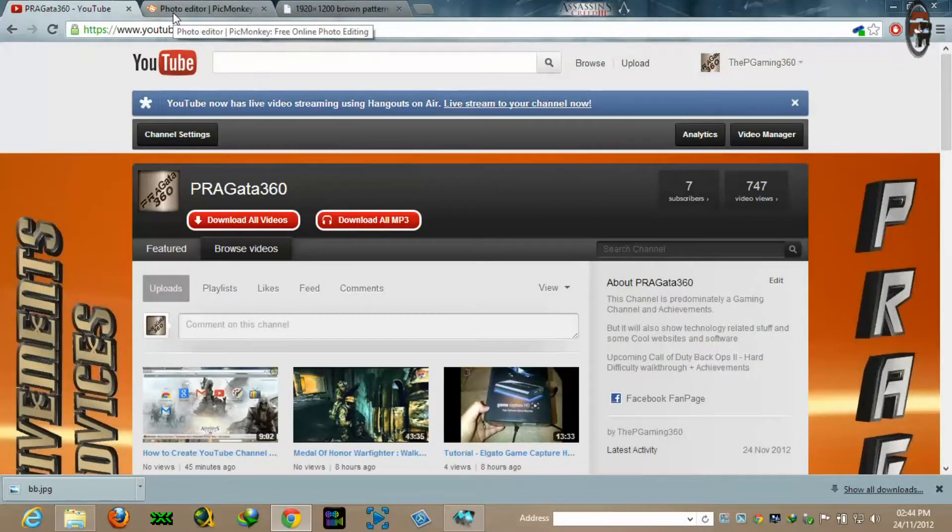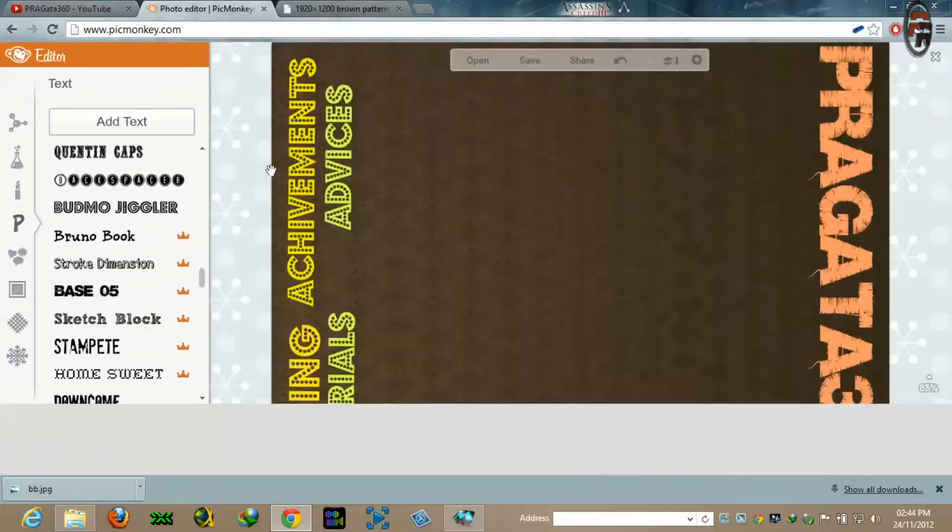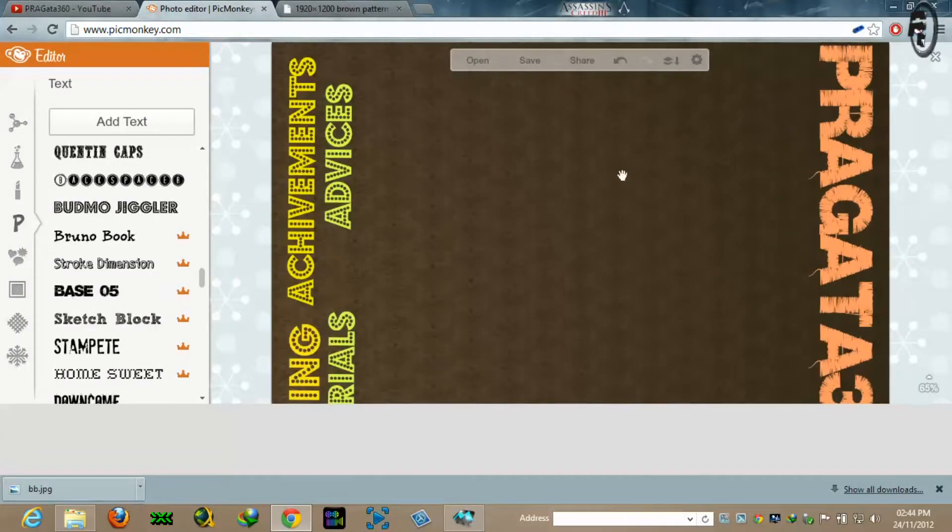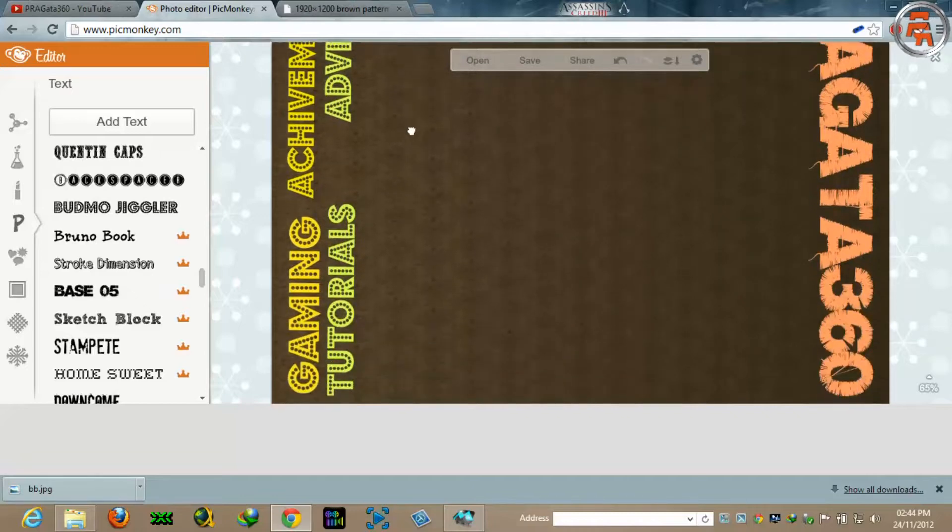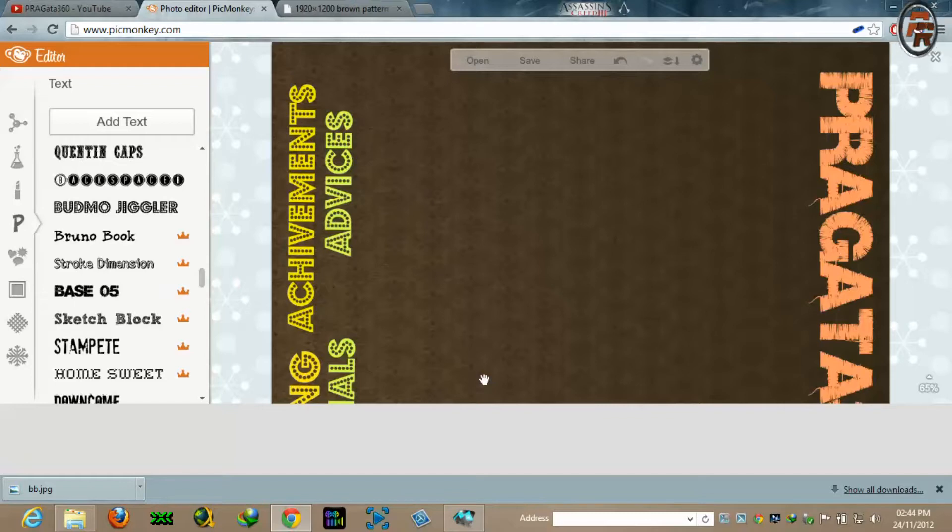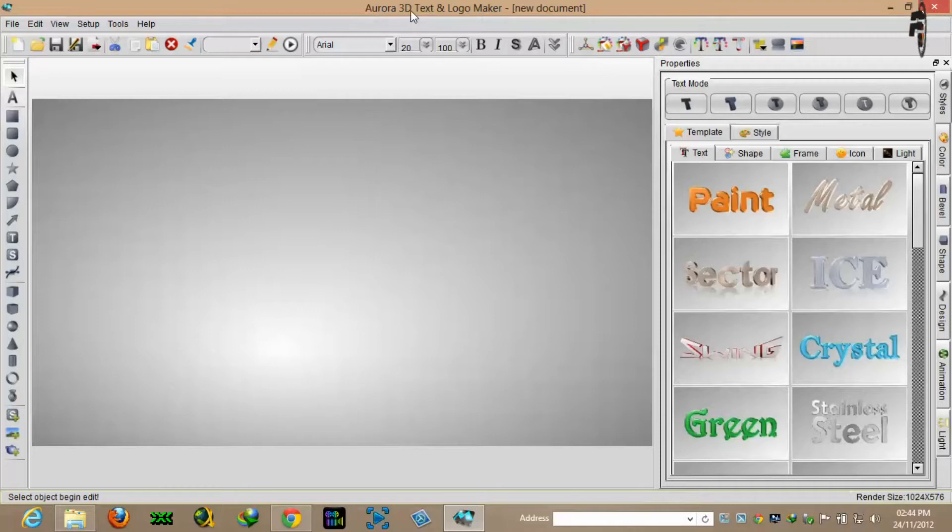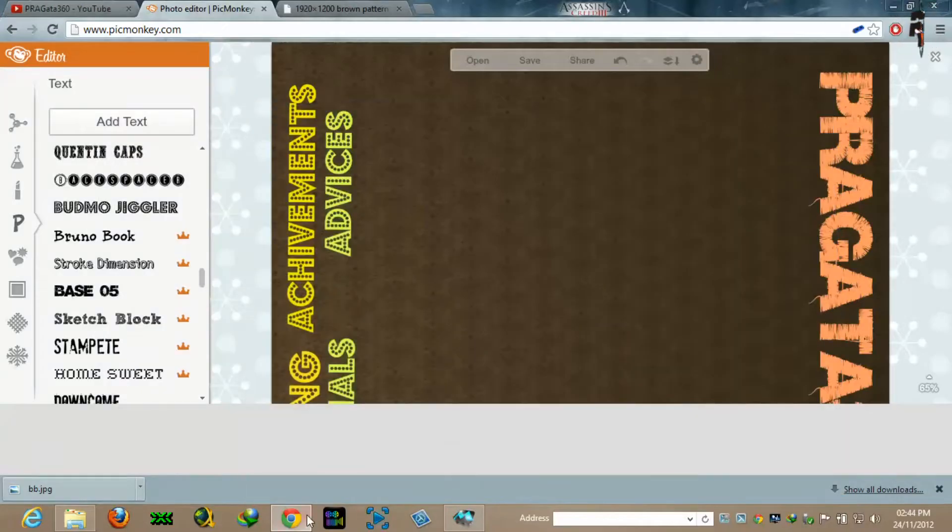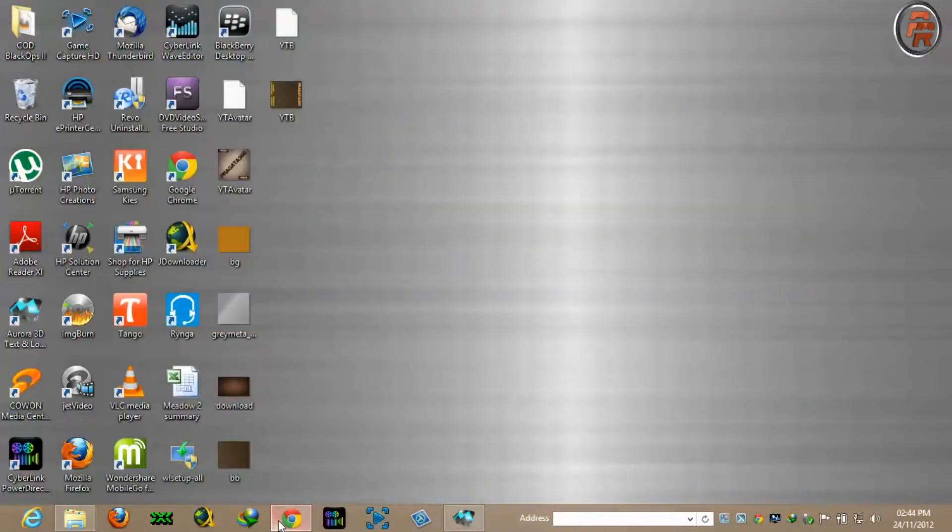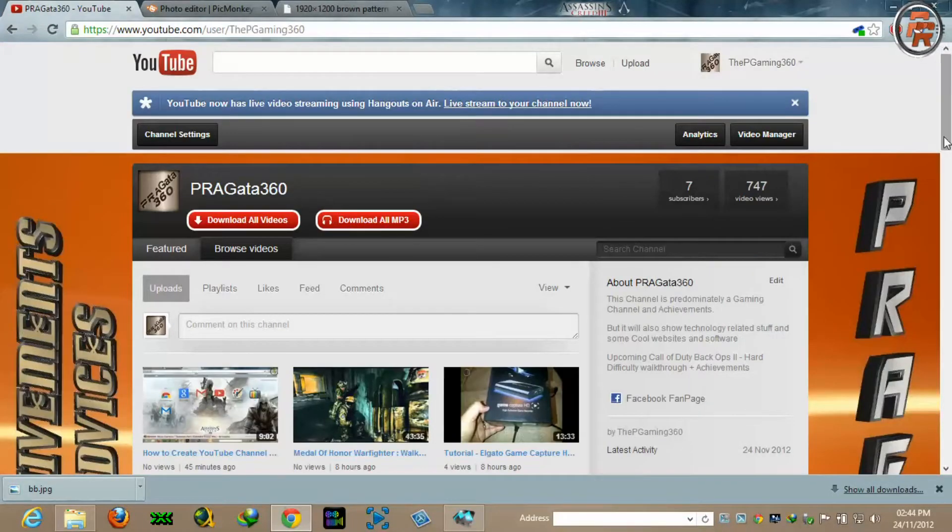There are two ways to do that. One is online with the website which is picmonkey.com. You can use this website or you can use any software or 3D maker. I use a software called Aurora 3D Text and Logo Maker from where I have created my background with these 3D fonts.